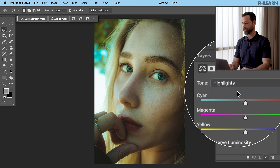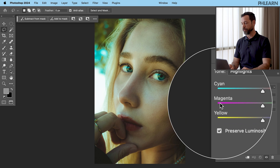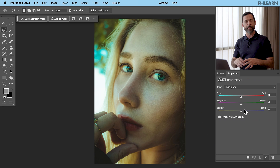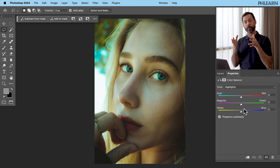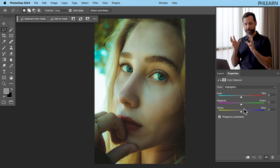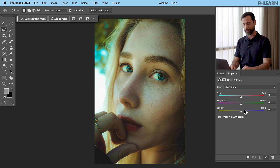Click on Highlights. You can see we've got three sliders: cyan to red, magenta to green, and yellow to blue. The big tip here is that you want to move these sliders around while focusing on your subject. Don't look at the sliders — those are not that important. We want to make sure to stay focused on your subject.